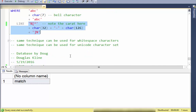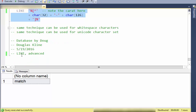These same techniques can be used for whitespace characters — detecting a tab, space, line feed, or carriage return. This technique can also be used for Unicode character sets, though you'd need knowledge of the Unicode character set. That's the LIKE statement — advanced — and this is Database by Doug.